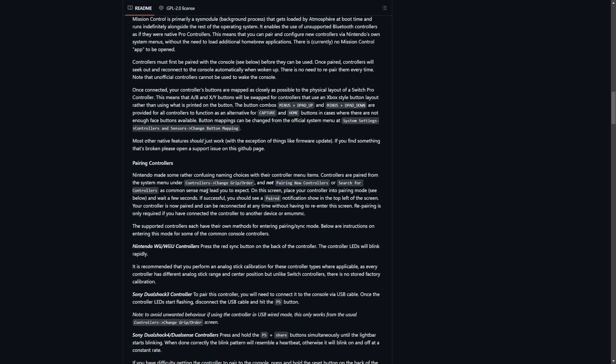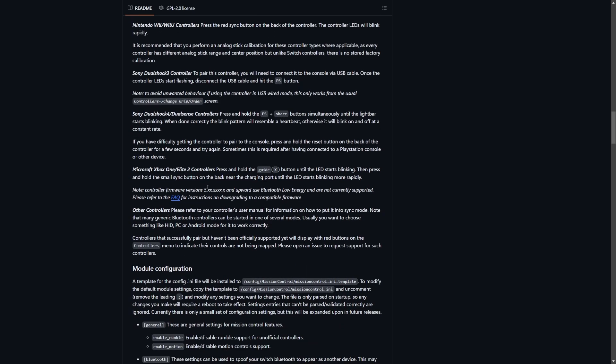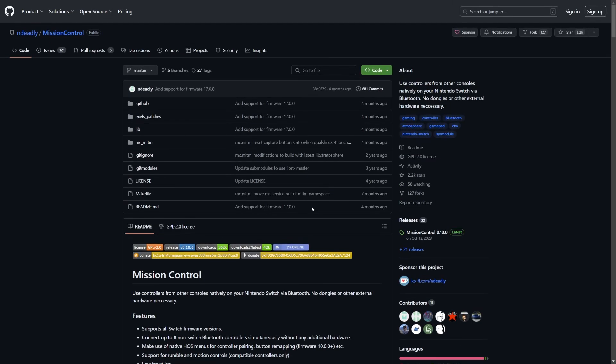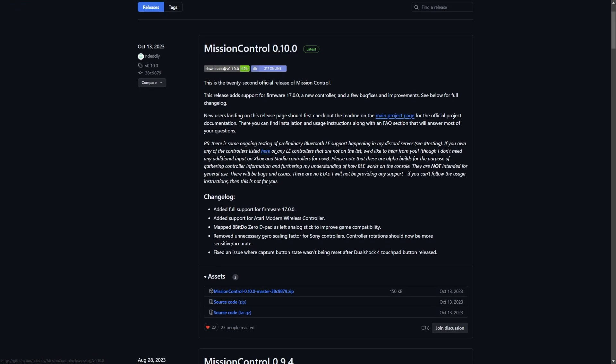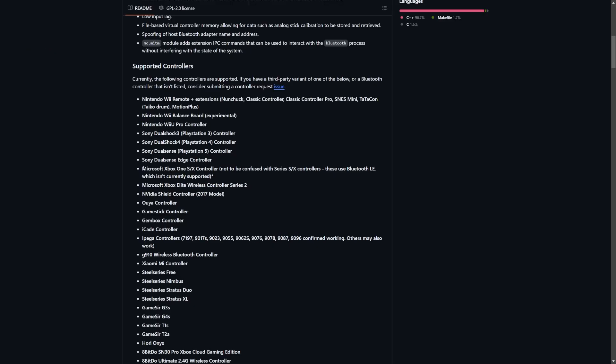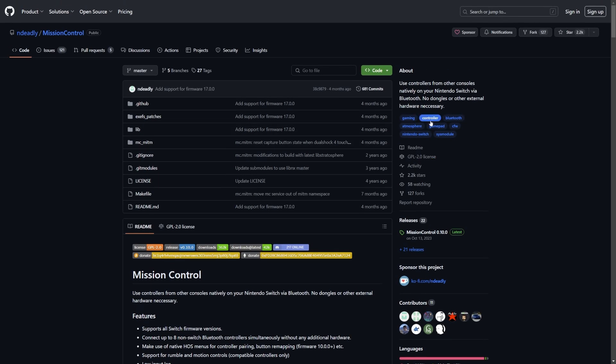If you're wanting a quick setup, continue with this video. Scroll up to the top, go to releases, down to the latest release and download the latest zip file. Save it somewhere you can easily find it. It looks like there's currently some testing for Bluetooth LE support, which means Xbox Series controllers might work in the future.